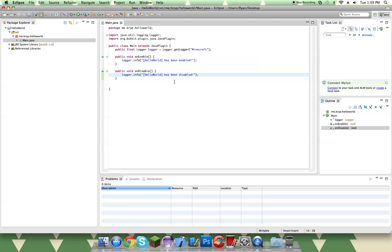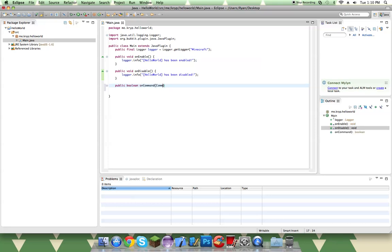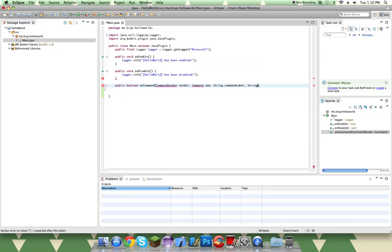So now what we're going to be doing is our command senders. So you're going to want to make a public boolean onCommand. CommandSender sender, Command cmd, String commandLabel, and then String args.